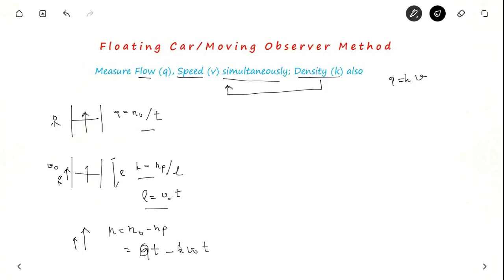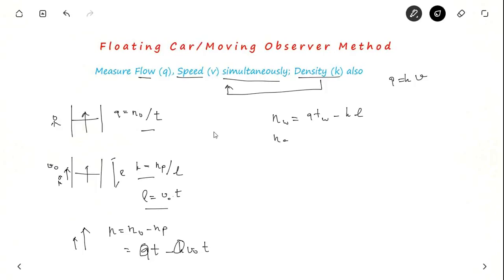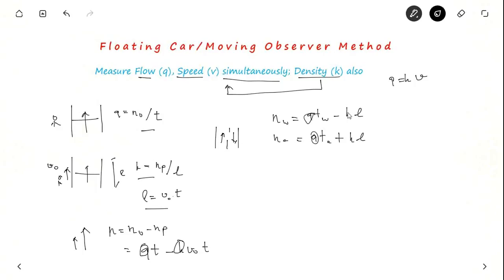With two unknowns (Q and K), we need two equations. One when the observer moves with the stream and one against the stream. With the stream: Nw = Qw·Tw − K·L. Against the stream (negative velocity): Na = Q·Ta + K·L. Solving these two equations simultaneously: Q = (Nw + Na) / (Tw + Ta). Note that Nw = N₀ − Nₚ, which will be applied in the problem.